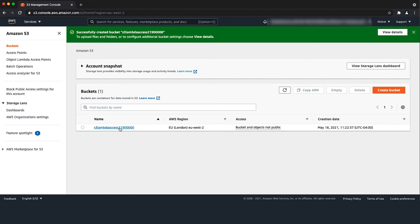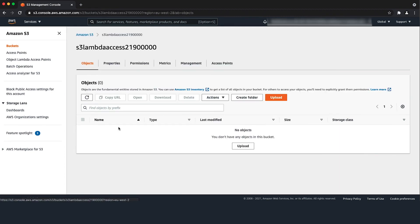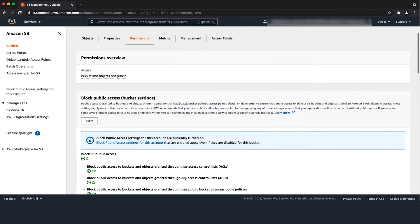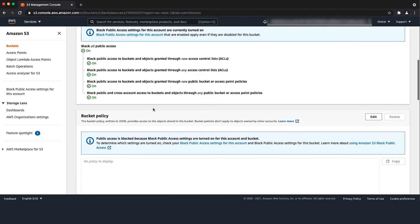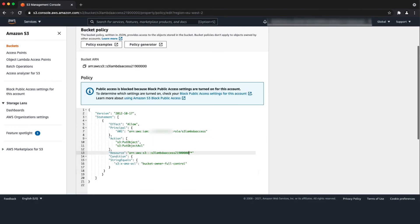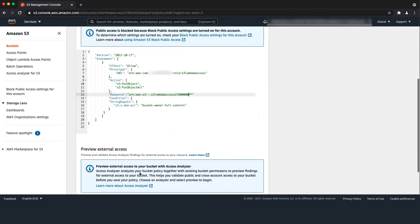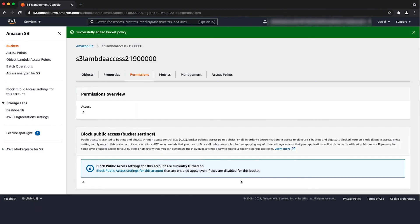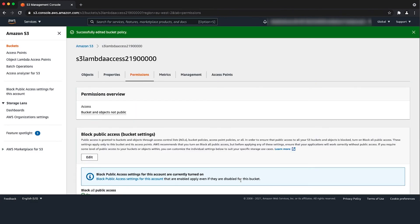Select the bucket we created in previous step from the bucket list and choose permissions tab. Choose edit bucket policy. Attach a policy that provides put object permissions to the Lambda execution role. Here is an example policy. Choose save changes.